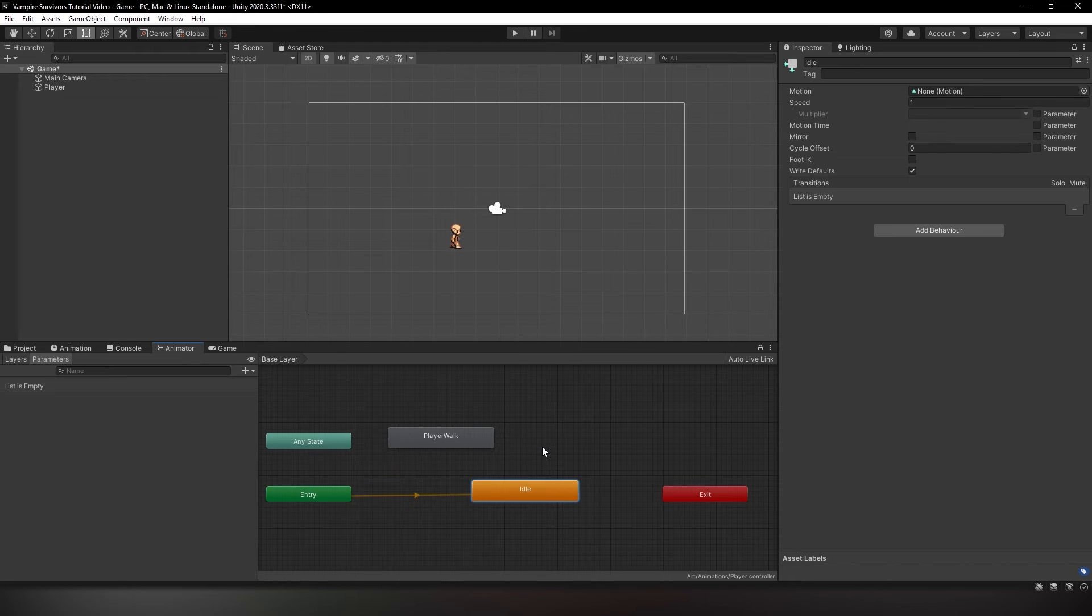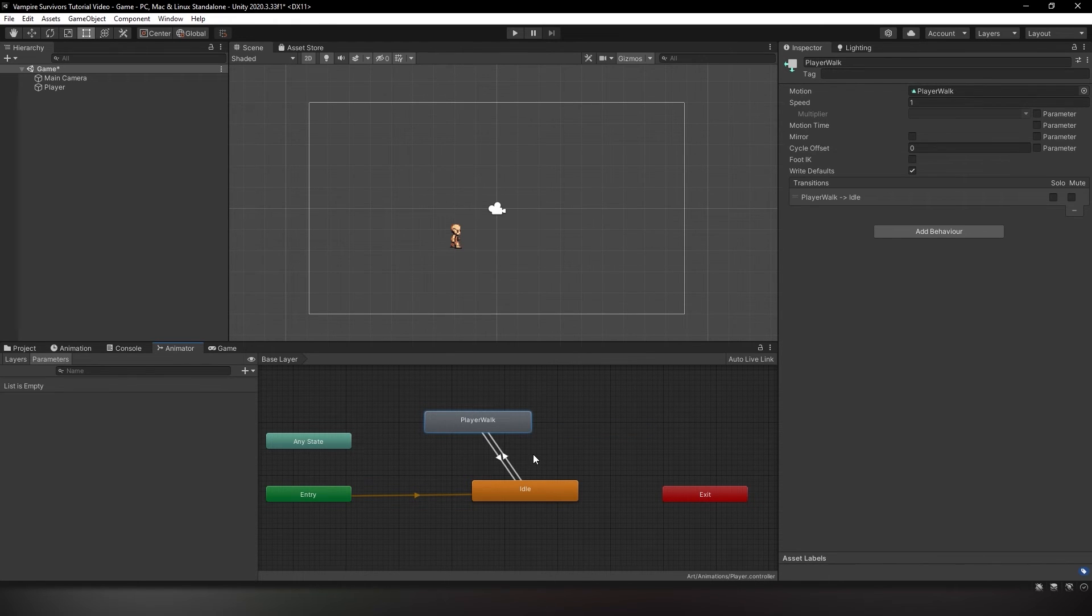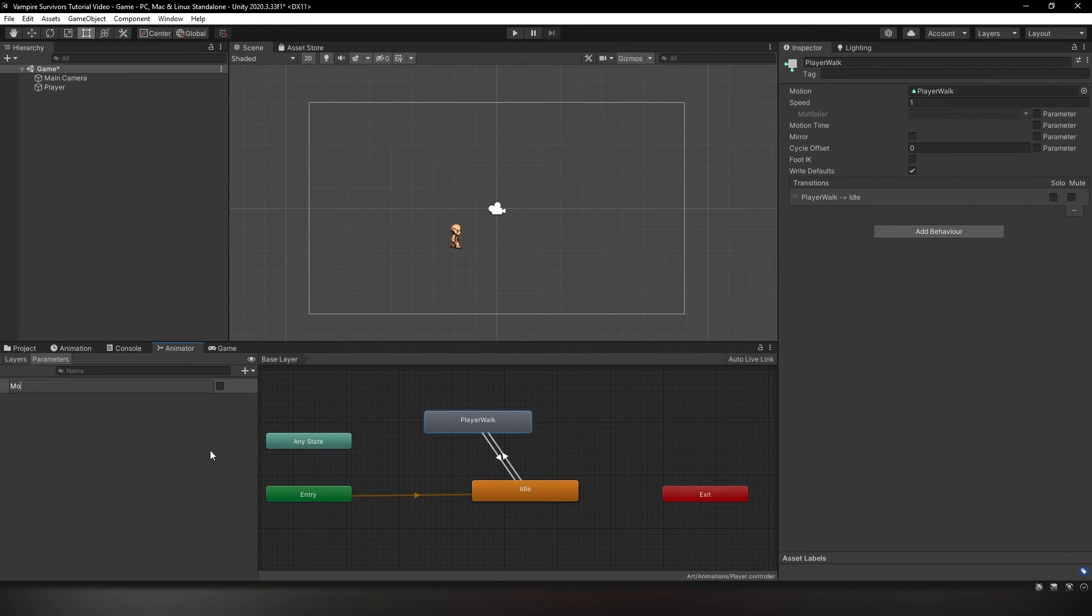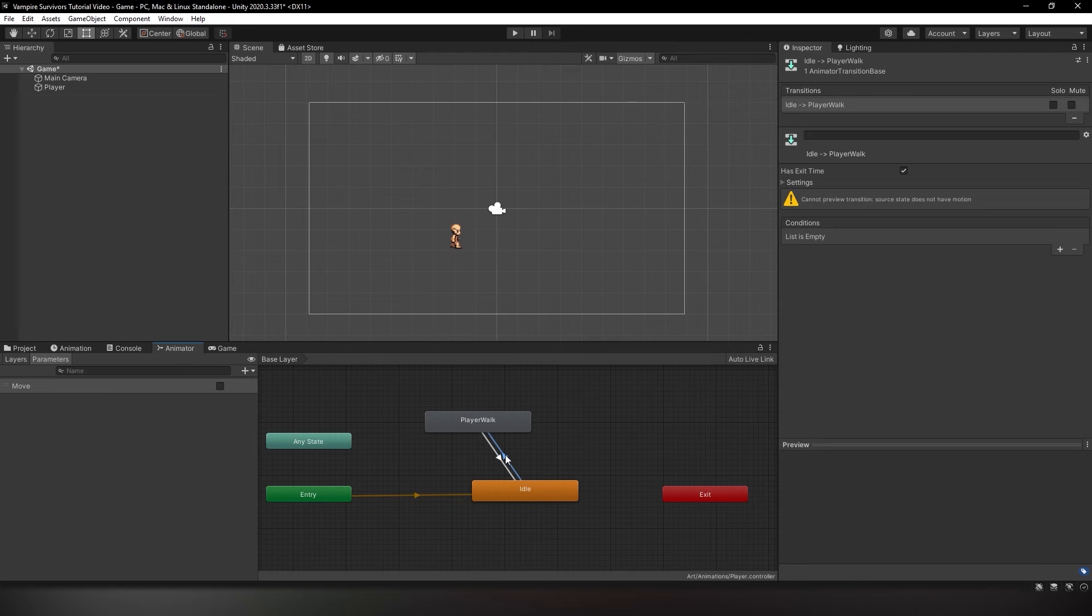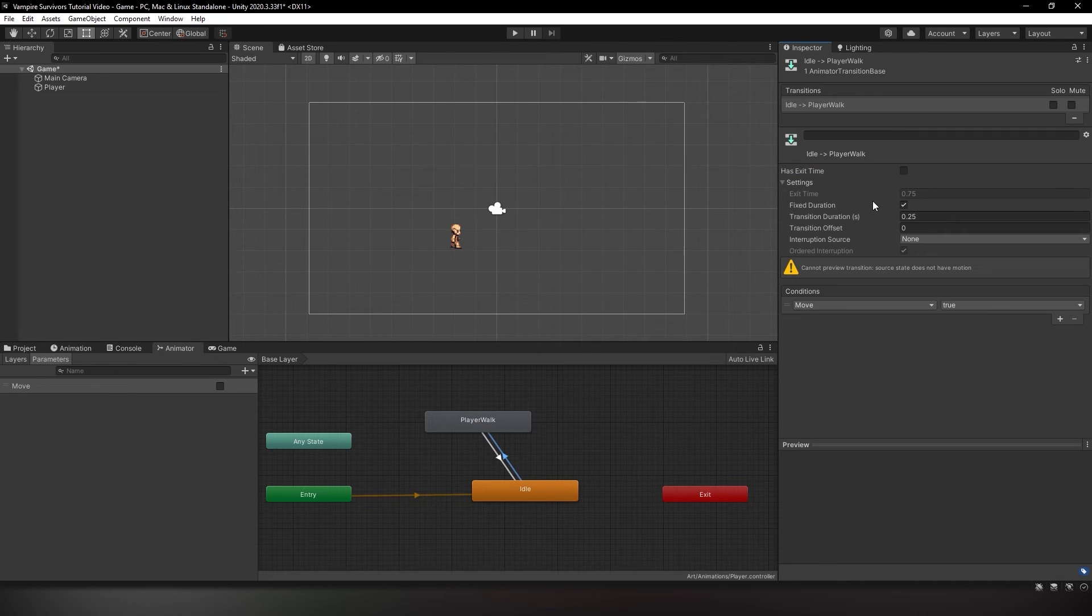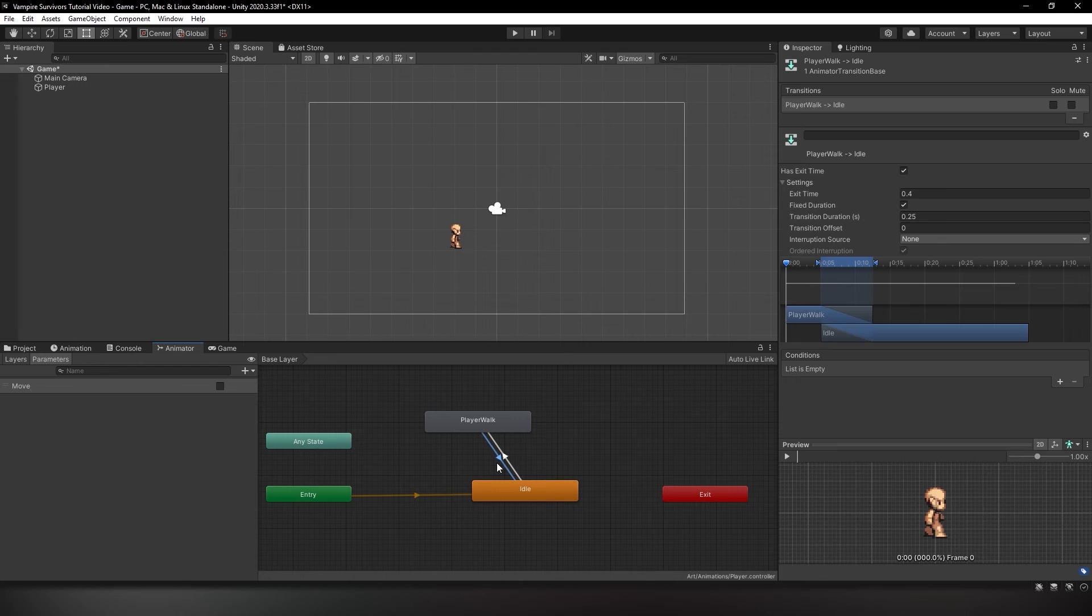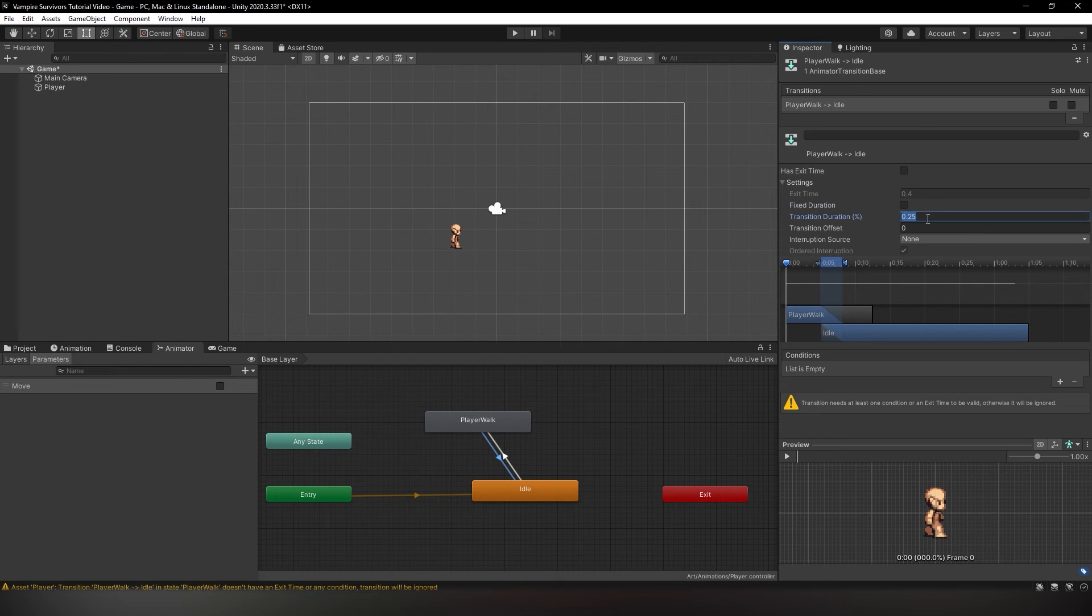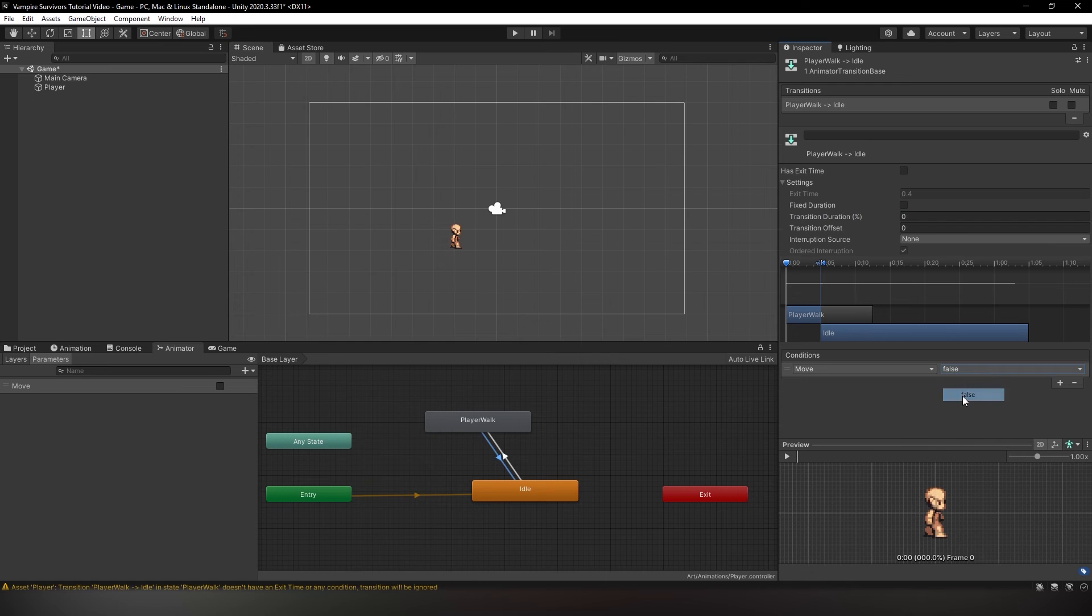Next, we need to right-click on the idle state and create transition, click on player walk and do the same for the opposite as well. Head to the left side of the window and hit the plus sign, create a bool called move. This will be used to check whether our player is moving and if the player walk animation should play. Click on the arrow transitioning from idle to player walk and add a new condition. Make sure the move condition is set to true as we only want the animation to play when the player is moving. Next, disable has exit time and expand the settings tab. Follow my settings as shown here to eliminate all exit time. This is done to make sure the movement is as snappy as possible. Do the same for the other transition arrow from player walk to idle, just make sure the move condition is set to false instead of true.